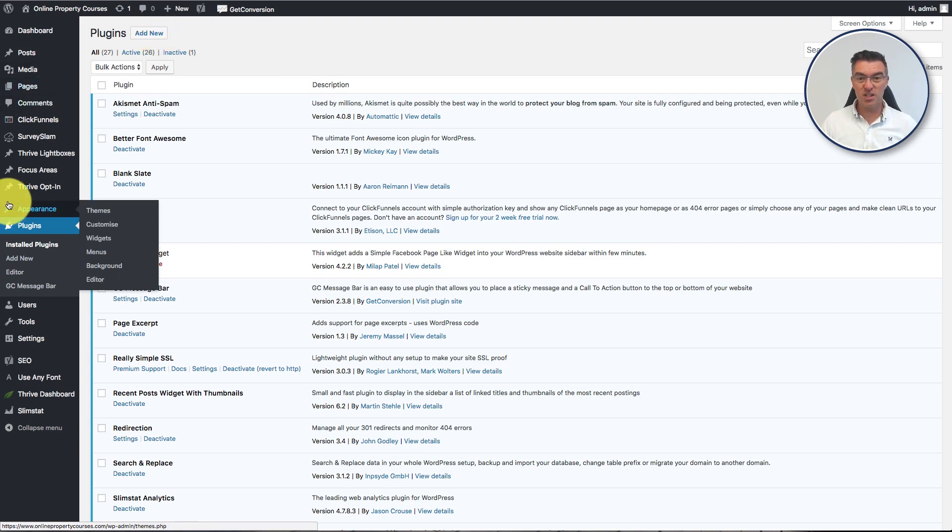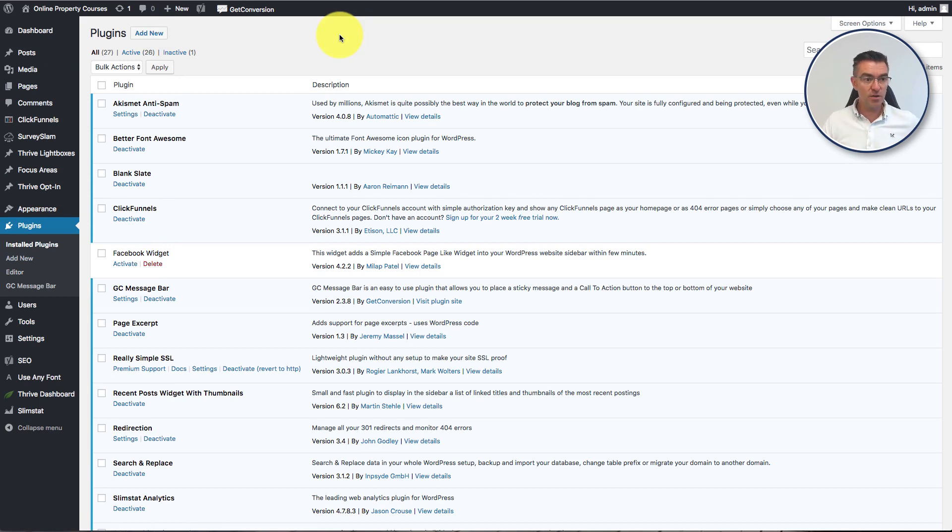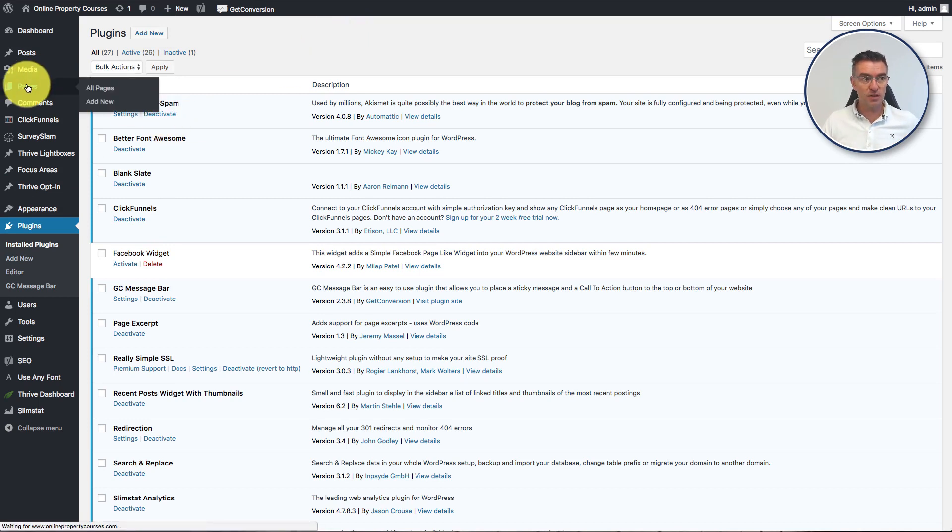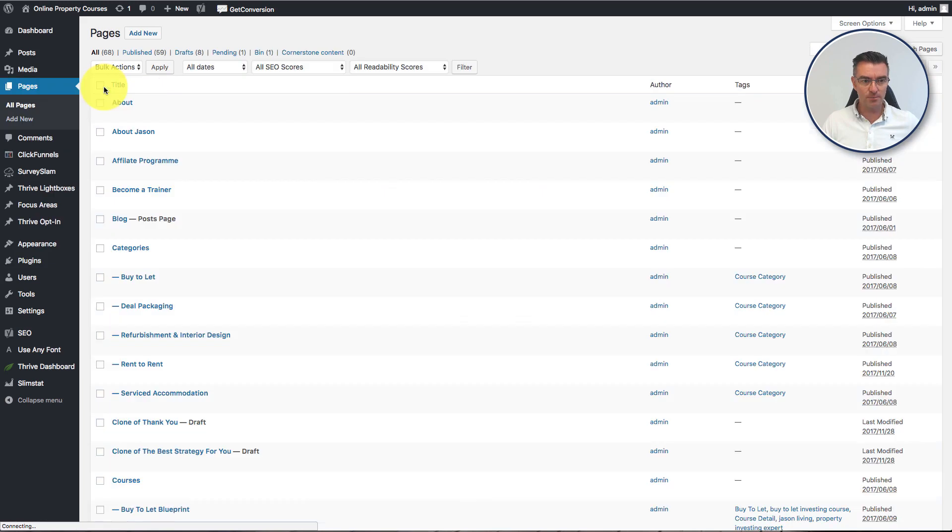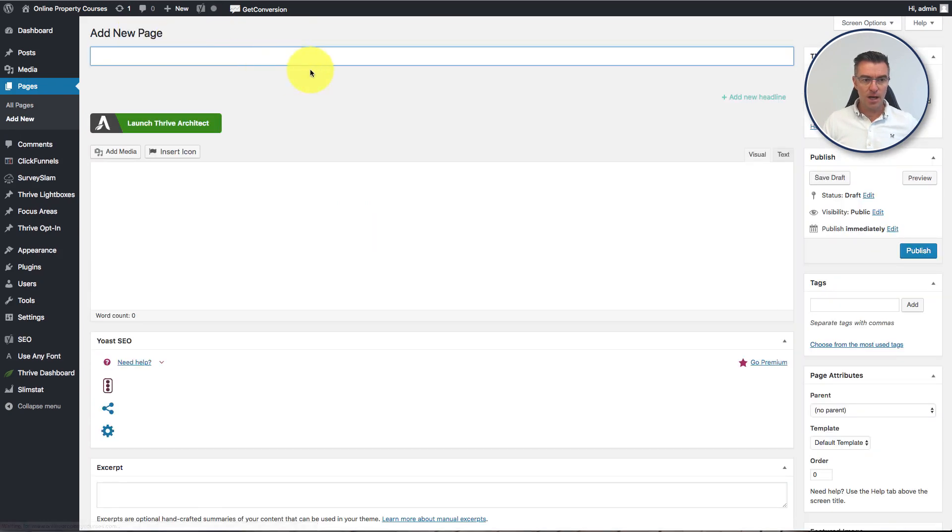And once it's installed, it just gives you like a blank WordPress page that's on your site and then you can just drop in the code. So let's go and create a page for this new webinar signup. So I'm going to just click add new. There we go.